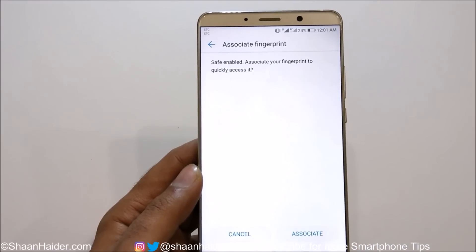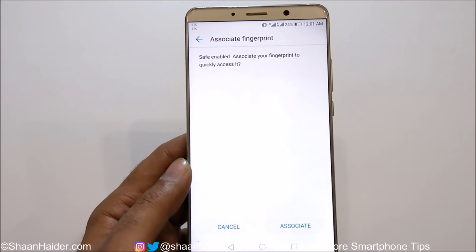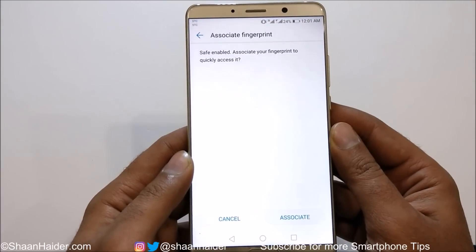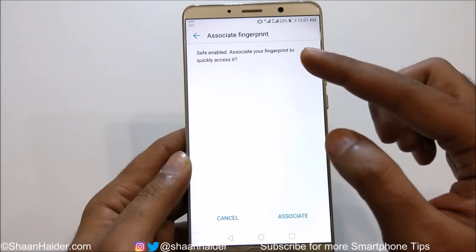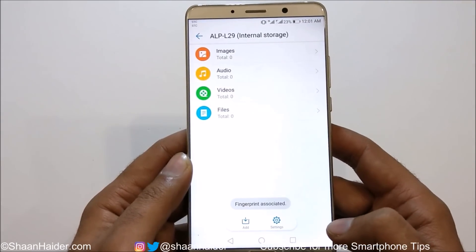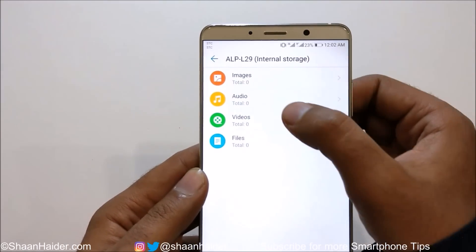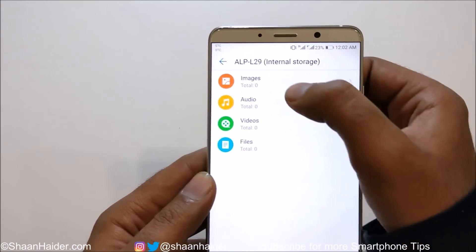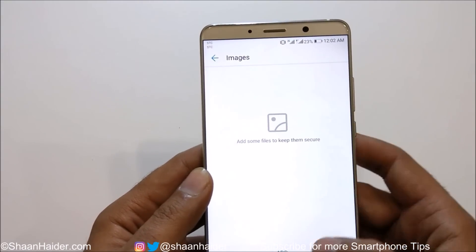If you are not using the fingerprint scanner, you can also watch our previous video where we showed how to use fingerprint security on your Huawei Mate 10 and Mate 10 Pro. Just tap on Associate if you are using the fingerprint scanner. Then here you will find the file categories in the Safe — images, audio, video, and files.